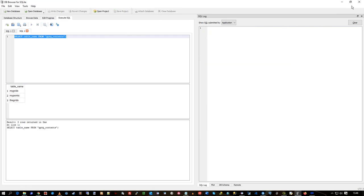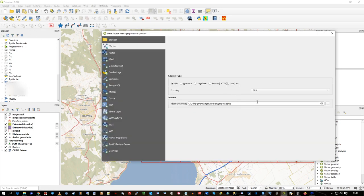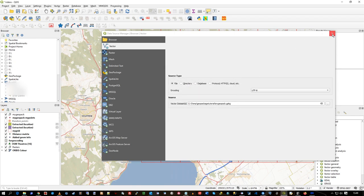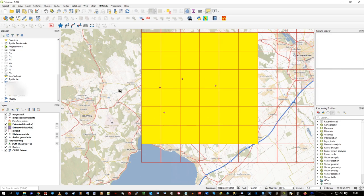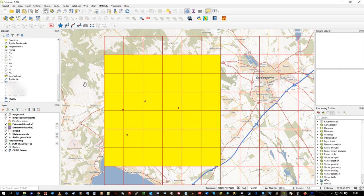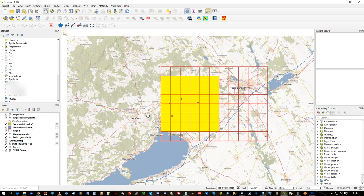Back in QGIS, when you add that GeoPackage it actually prompts you for which feature class you want to load. Anyway, hope that's useful - it's a quick look at GeoPackages. Like I said, it's very much something for the mobile device but it's definitely an option to be used in place of the shapefile.